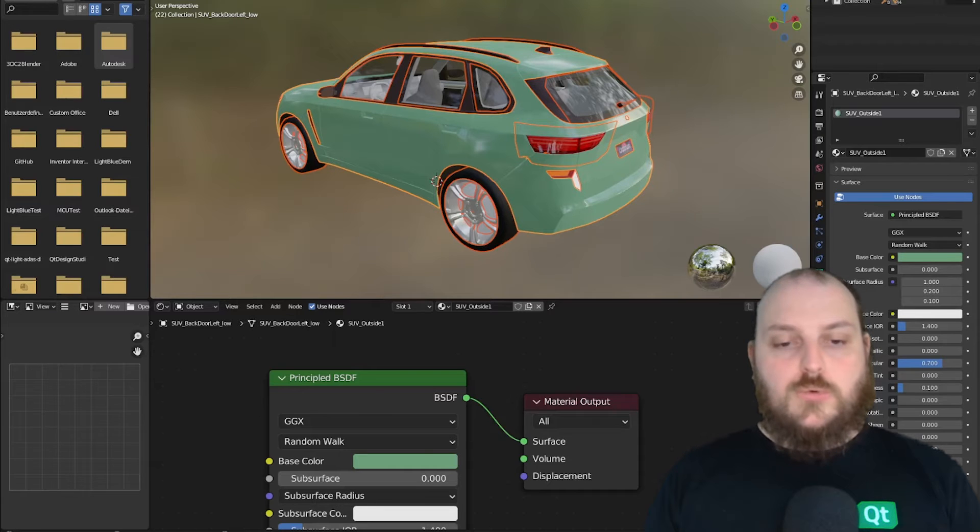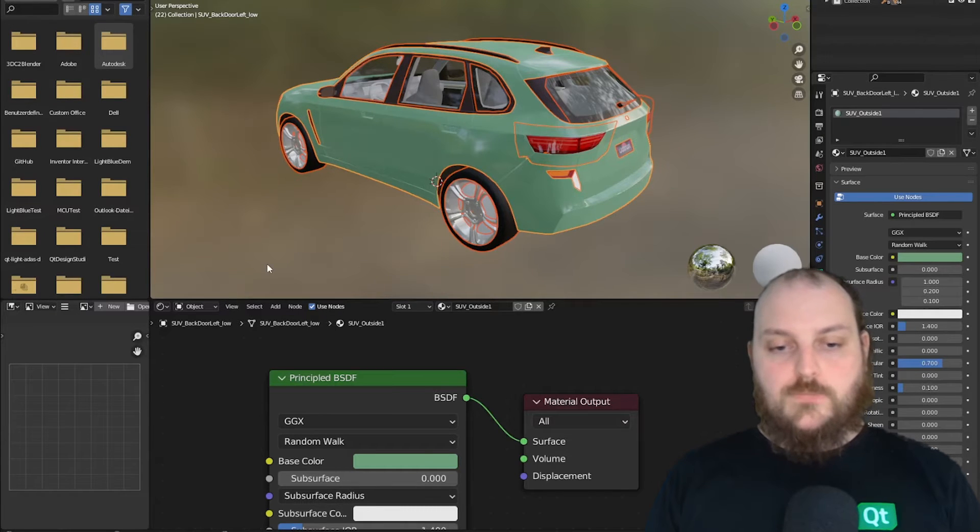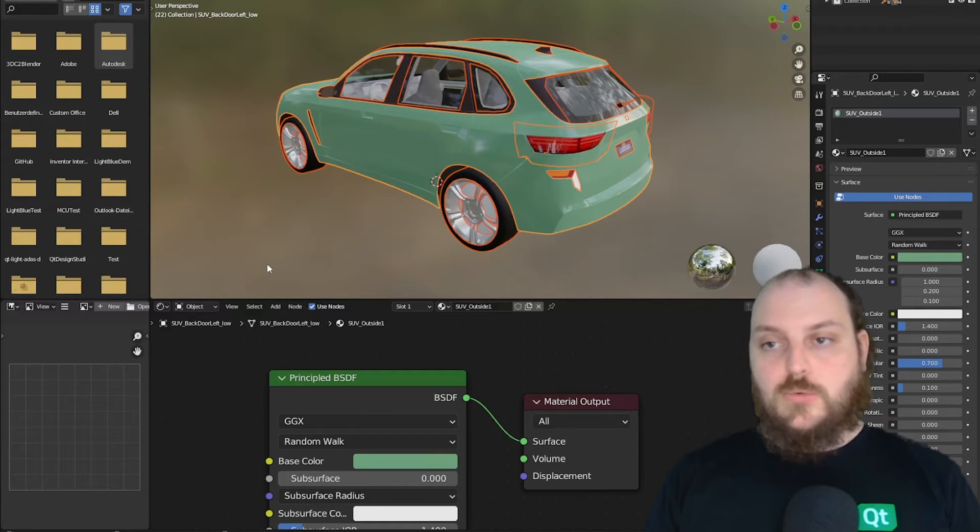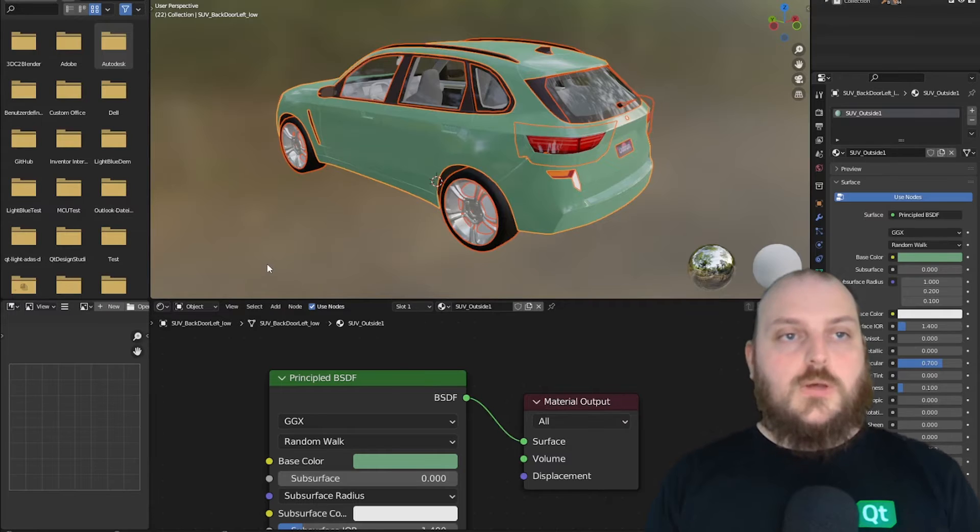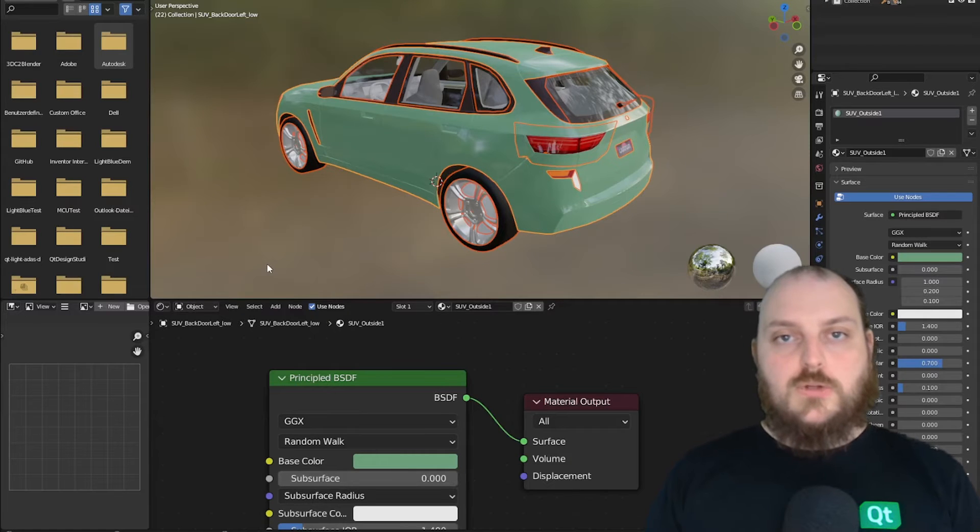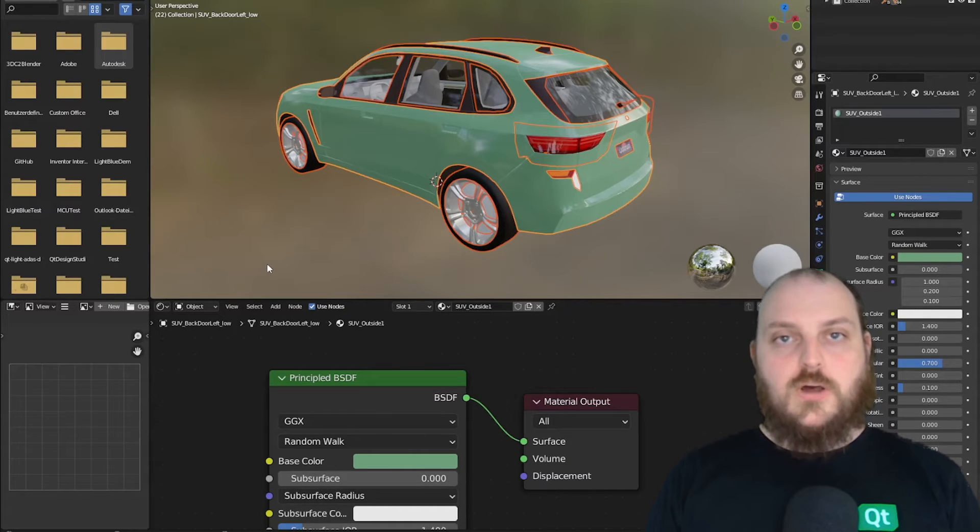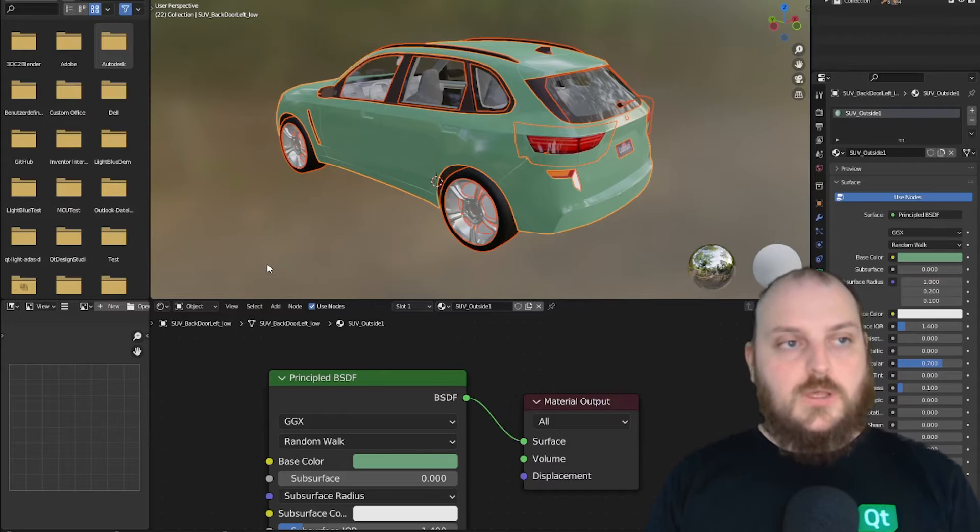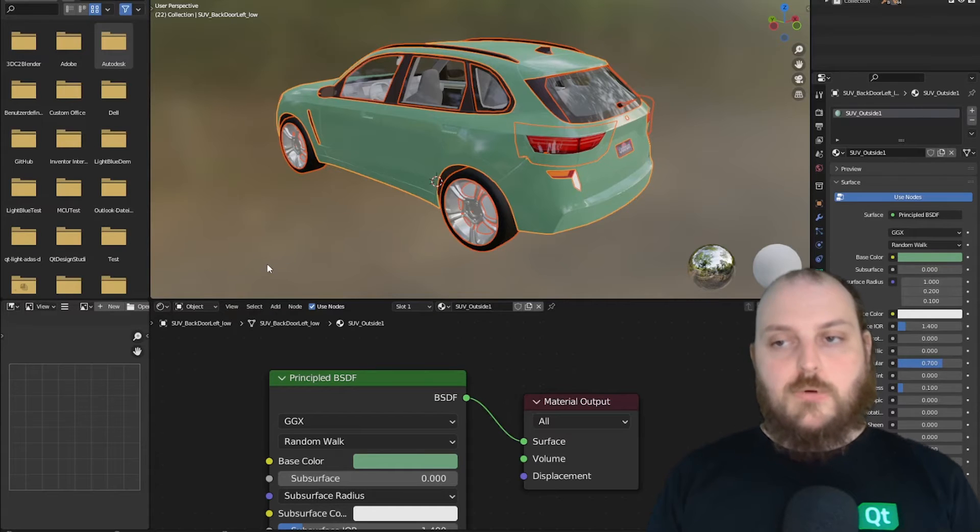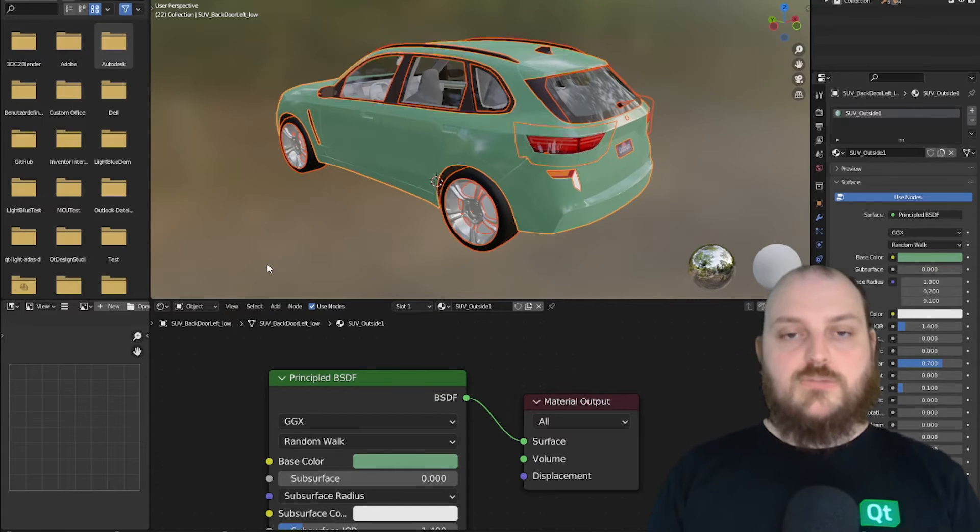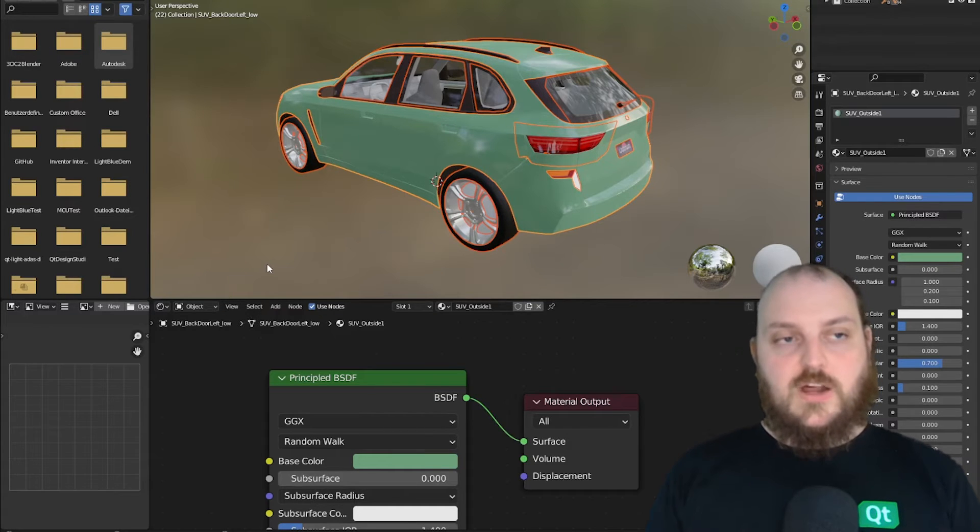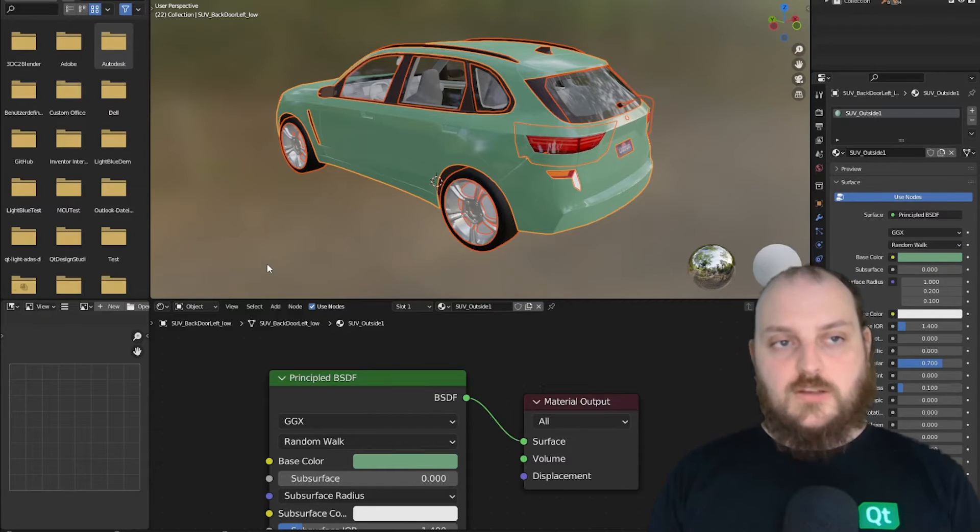First, we will go into a 3D authoring tool. In this case, we will use Blender. But you can use any 3D authoring tool that is able to export in our supported file formats. The most supported file formats from our site are GLTF and FBX.